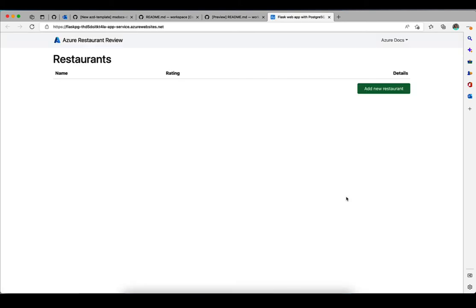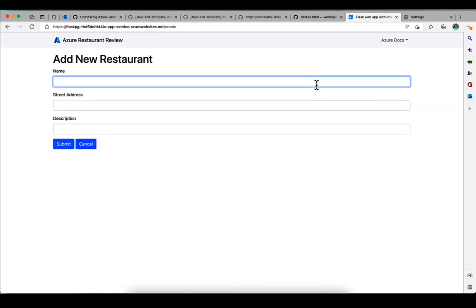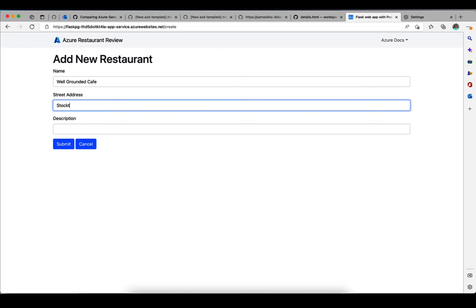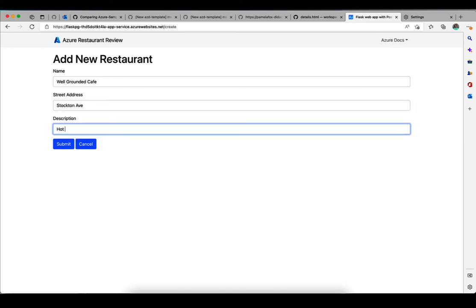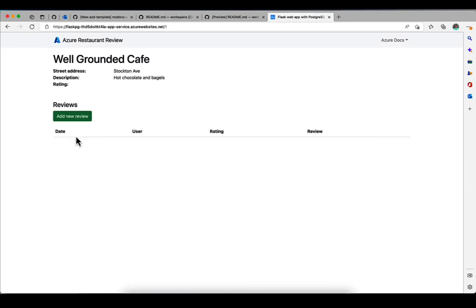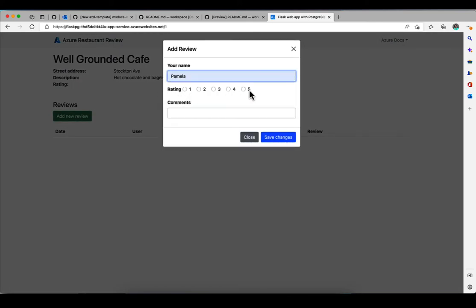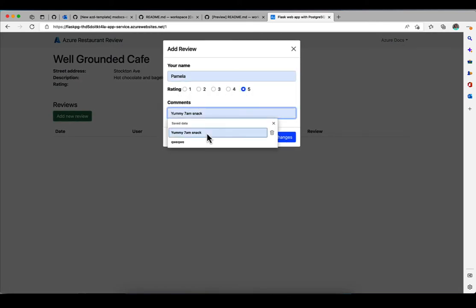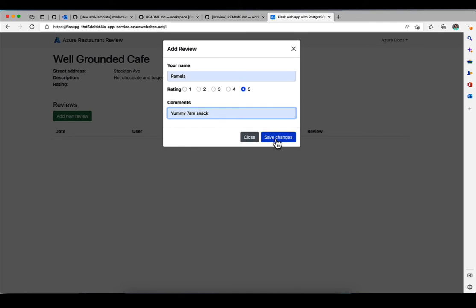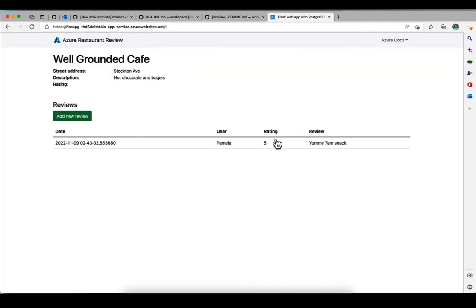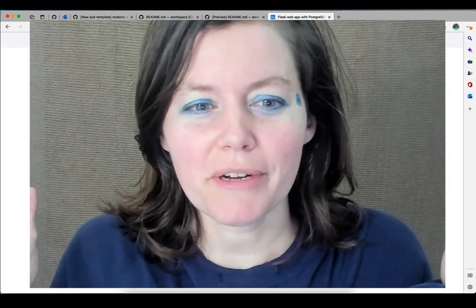And here it is, the Flask website. So this is a restaurant review website. We can add a new restaurant to make sure the database is working well. This is my favorite restaurant. And then we can add a review just to make sure that the related tables are also working well. And save that and everything looks good. It deployed!